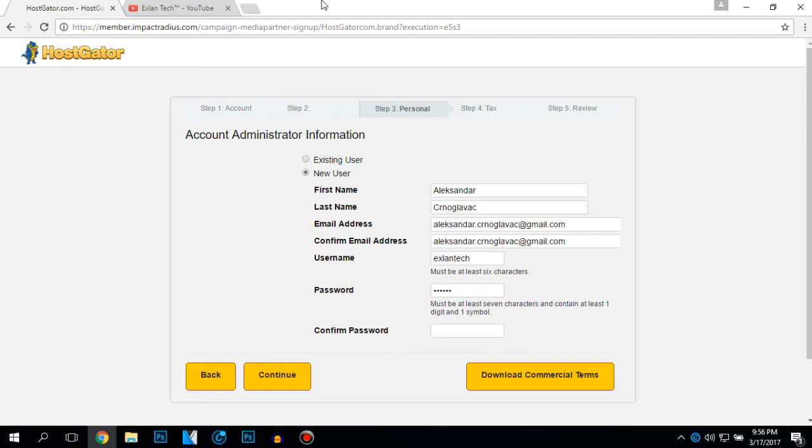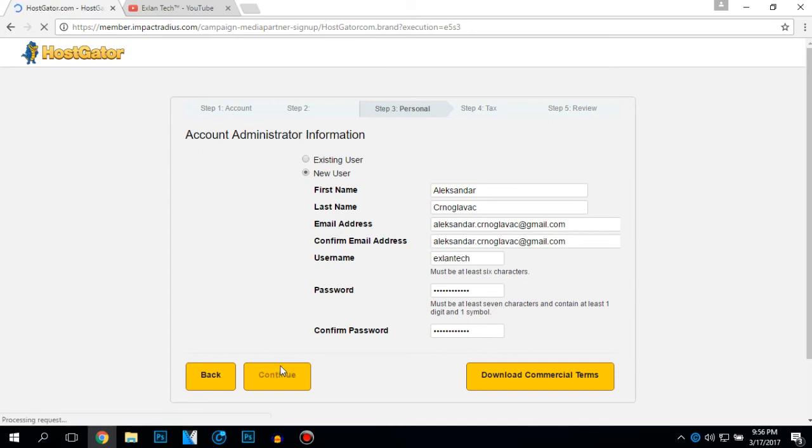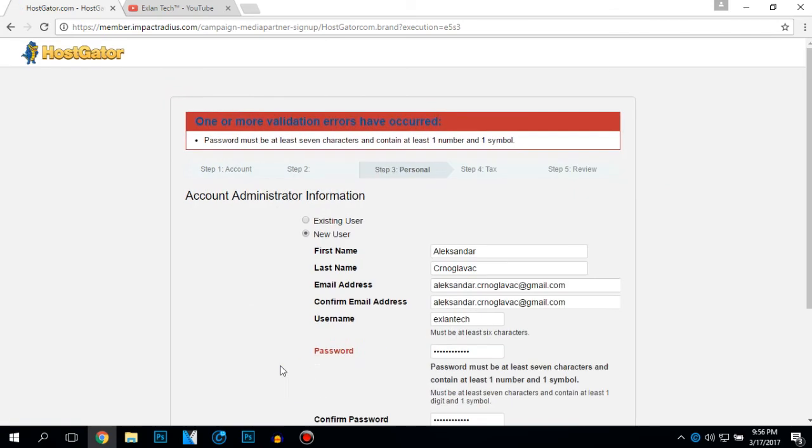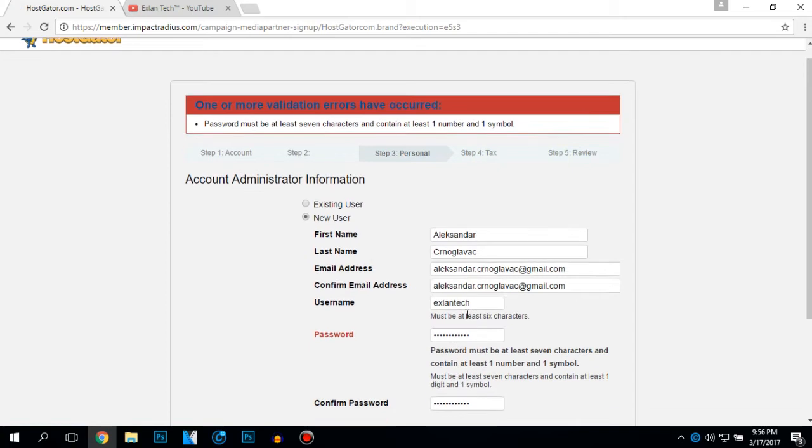Type your password. Click on continue. Password must be at least seven characters and contain at least one number and one symbol.